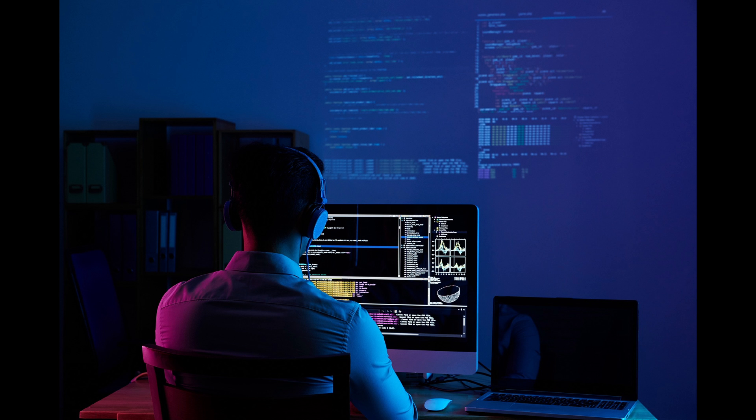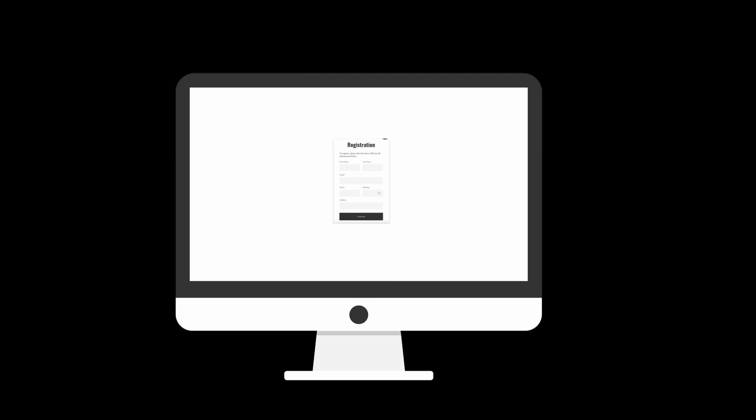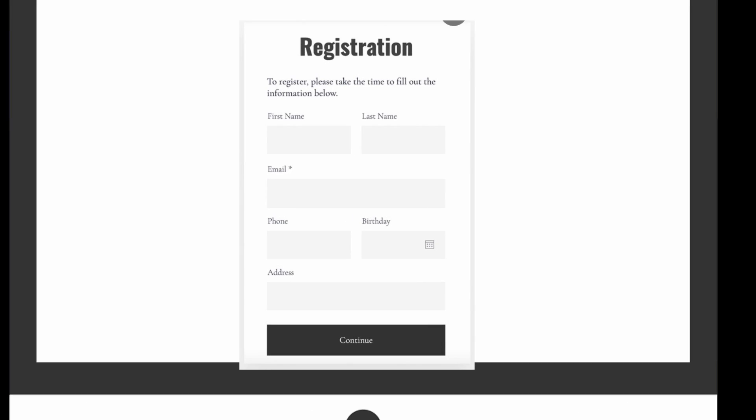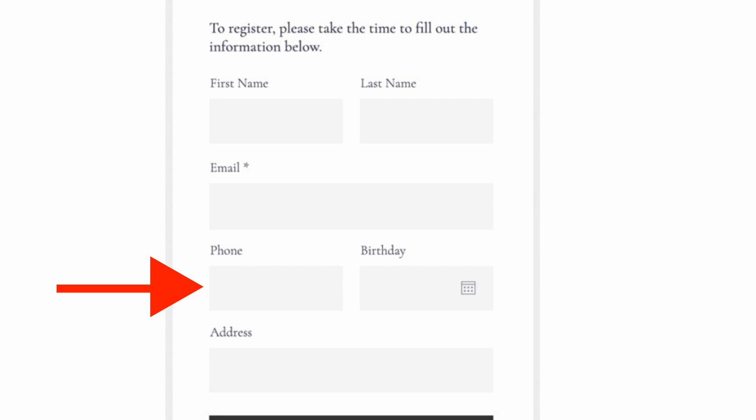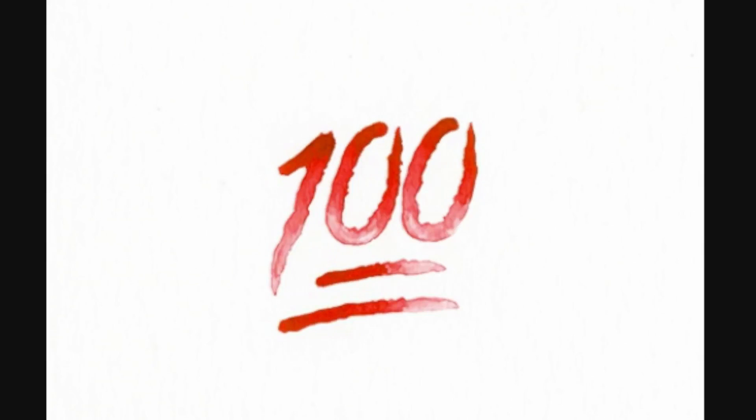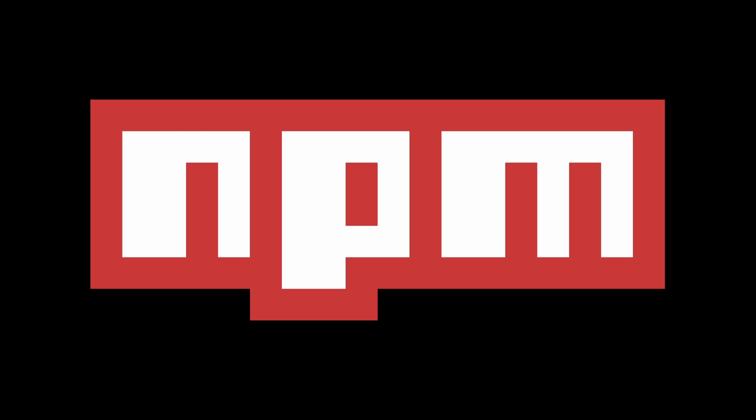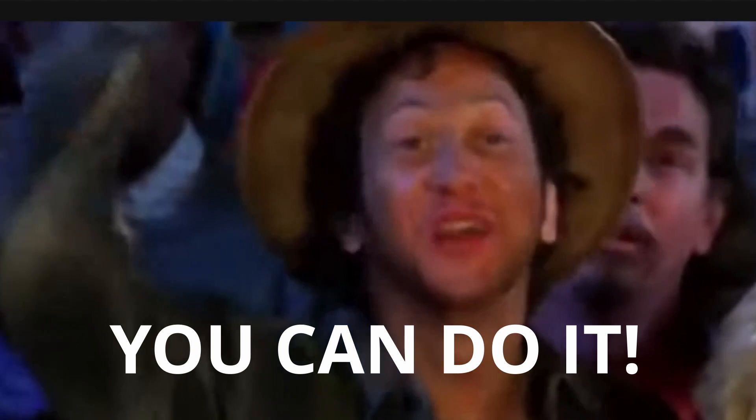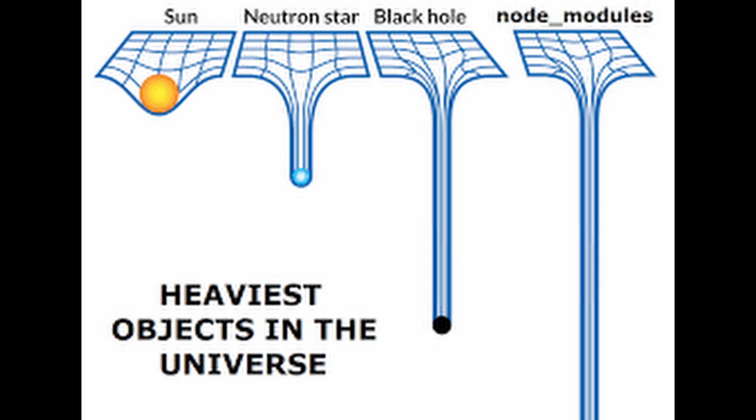If you're a web developer, the chances of having to build a contact form that includes a phone number are like 100%. While there are some libraries for this, the task is pretty trivial and doesn't warrant adding yet another NPM module to the endless black hole of dependencies in your application.